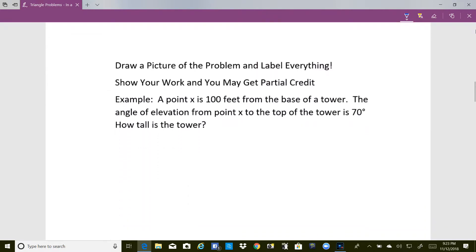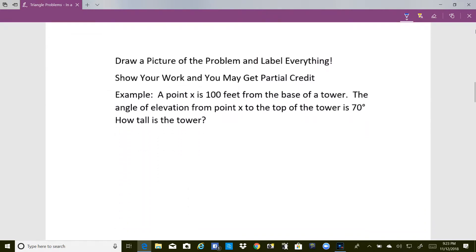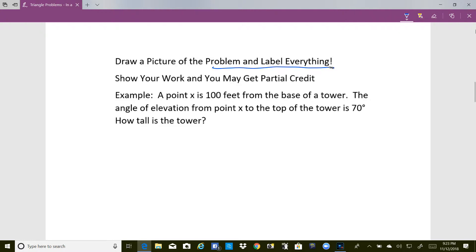I really want to emphasize that you need to draw a picture of the problem and label everything. On the test I'd like for you to show your work, and you may even get partial credit if you made a slight error. I'm going to work a very quick problem here.